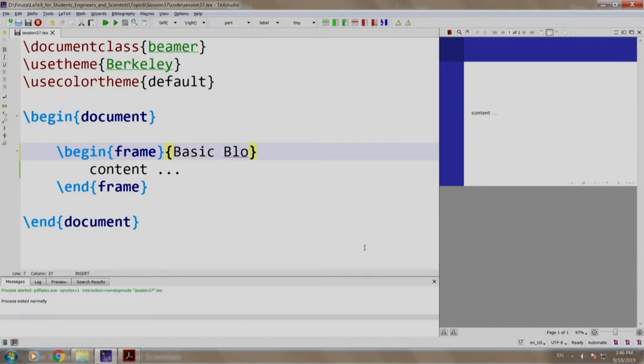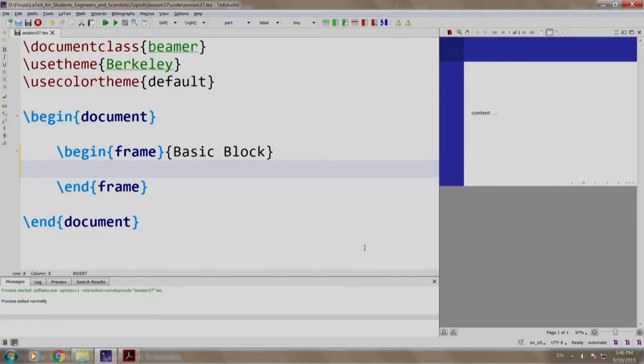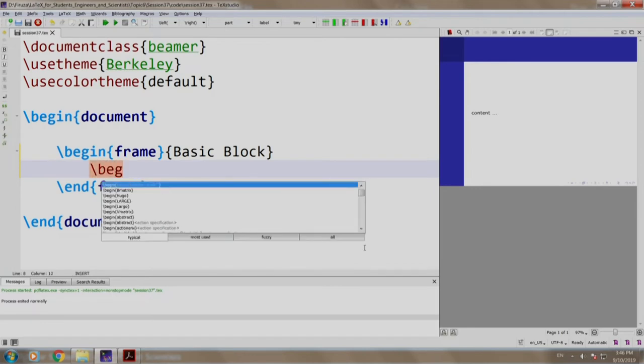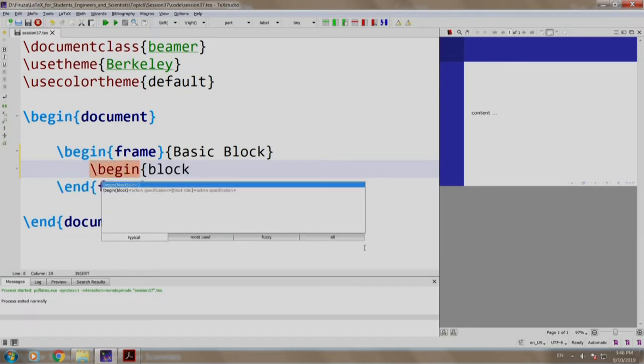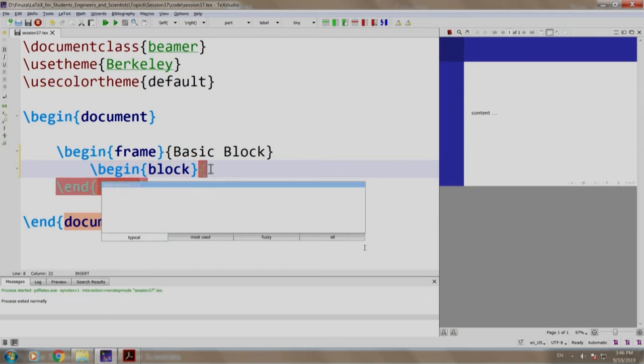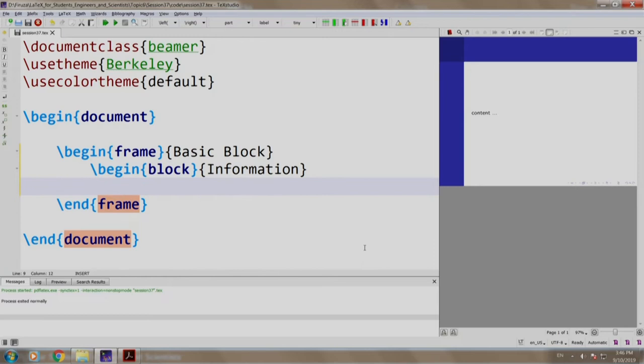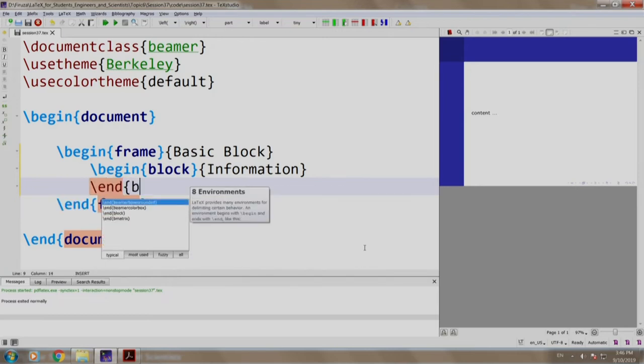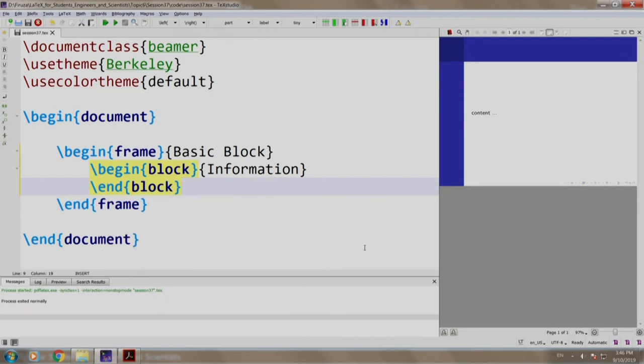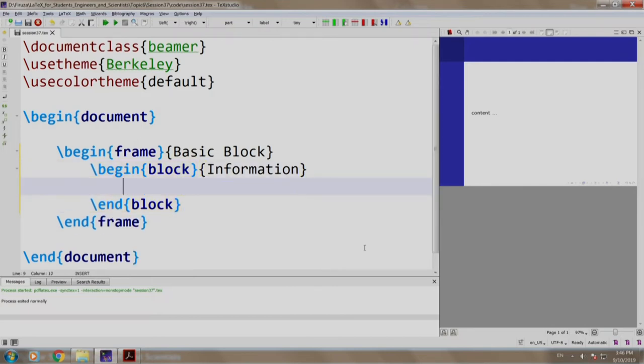Basic block, and instead of the content, we write slash begin block. The title should be information and we end the block and the text that is to be displayed within the block is this is topic 6.